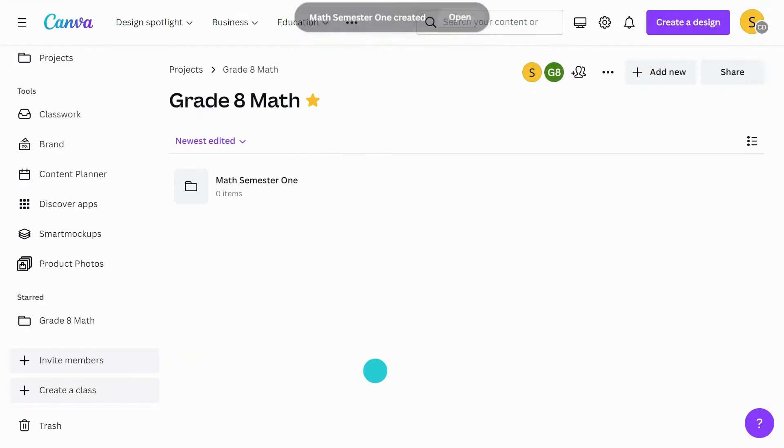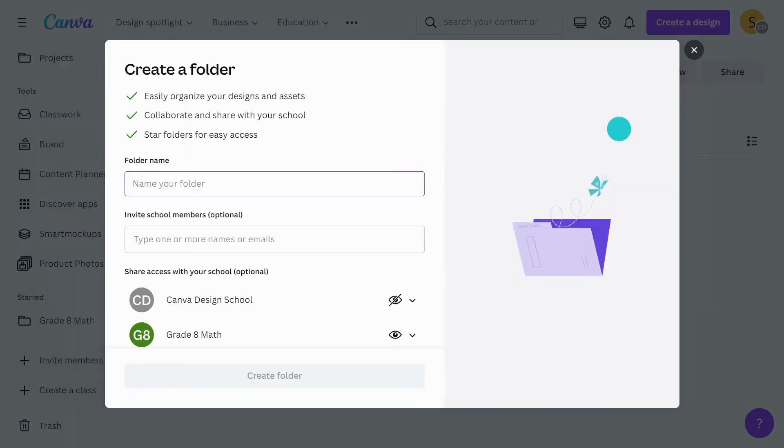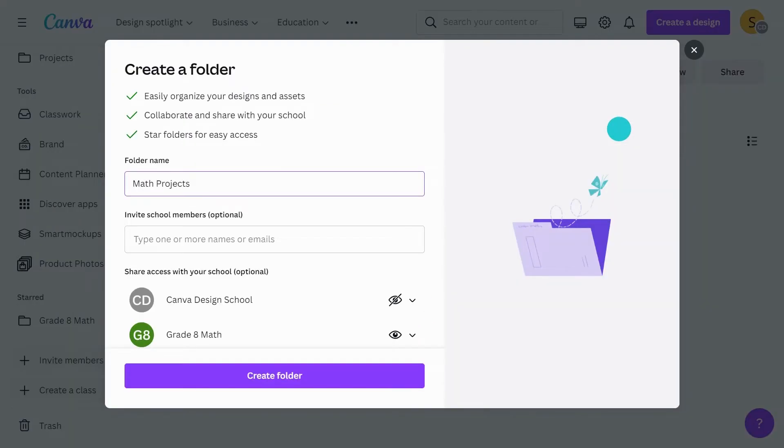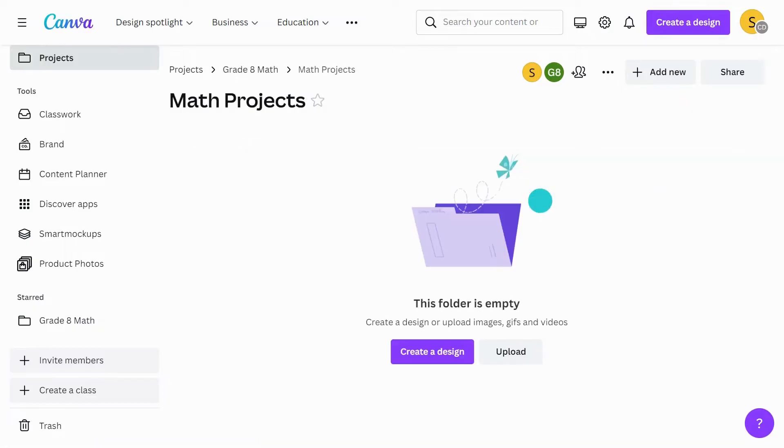Repeat these steps to create as many folders as you need. If you want to create subfolders, simply open your folder and follow the same steps.